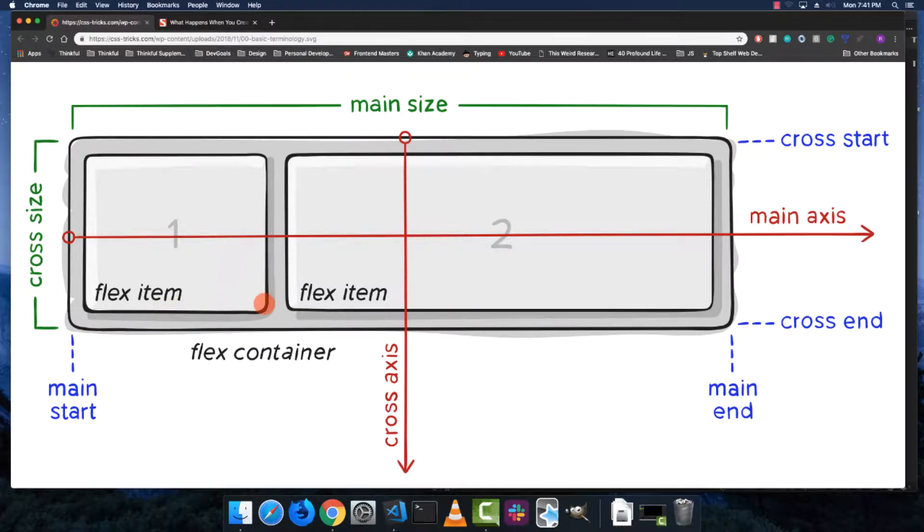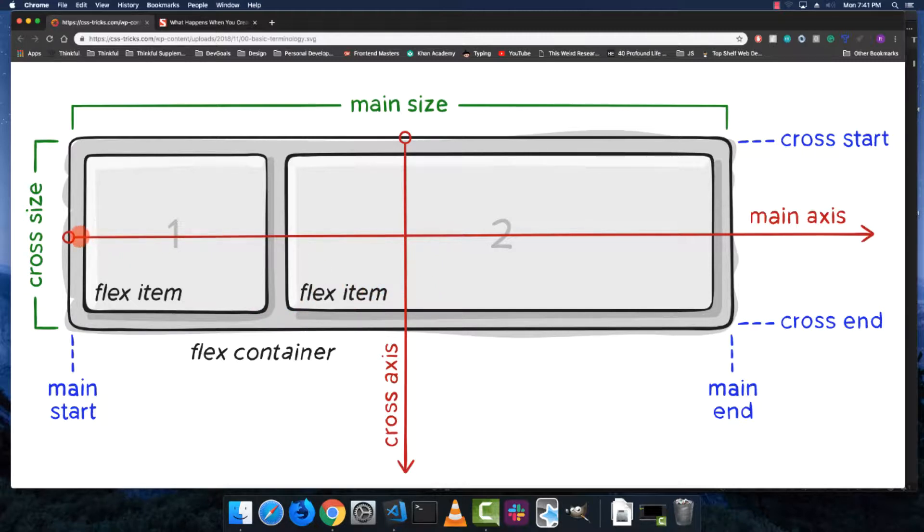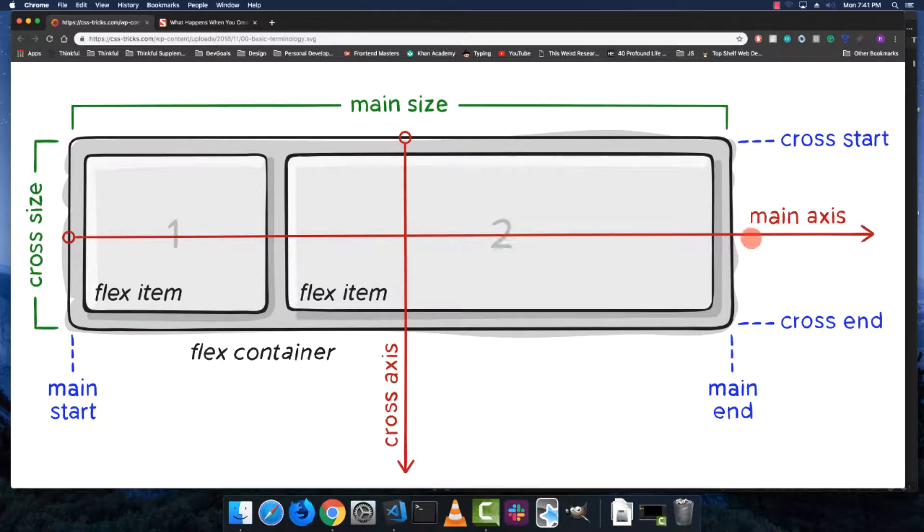The other concept you have to get is the idea of a main axis and a cross axis. These change depending on what properties you set, and I'll show you those in a second.